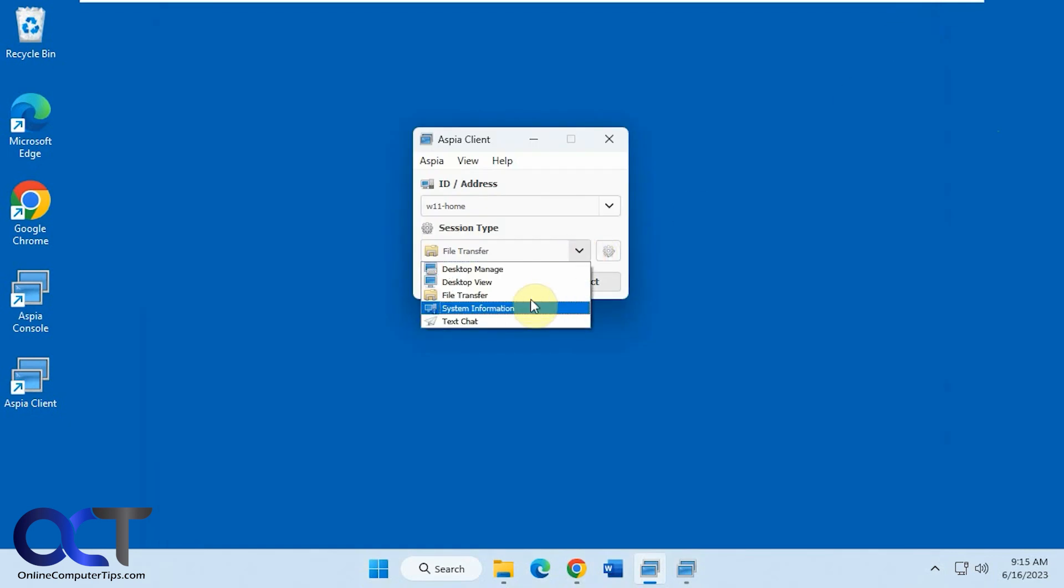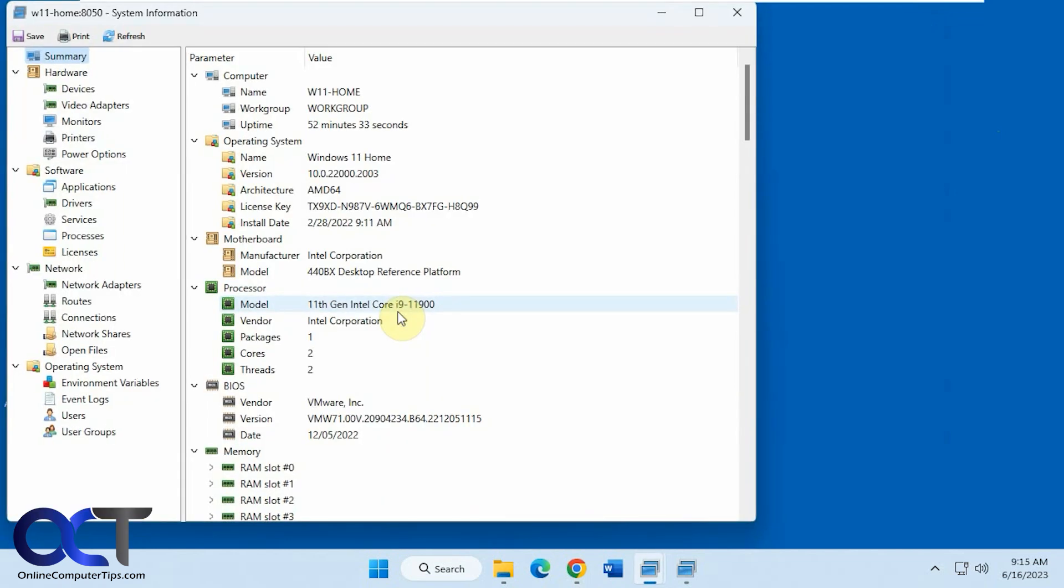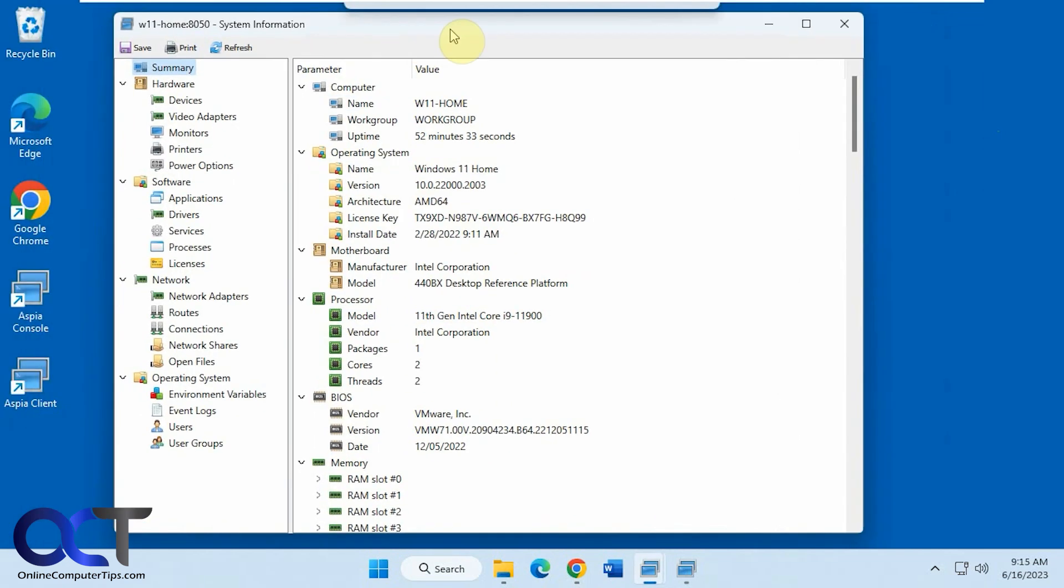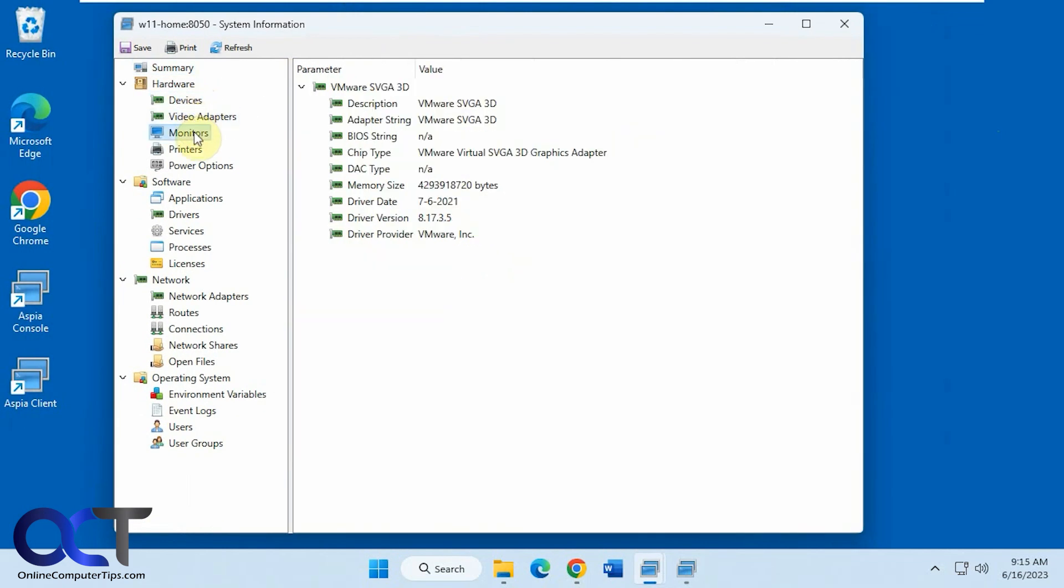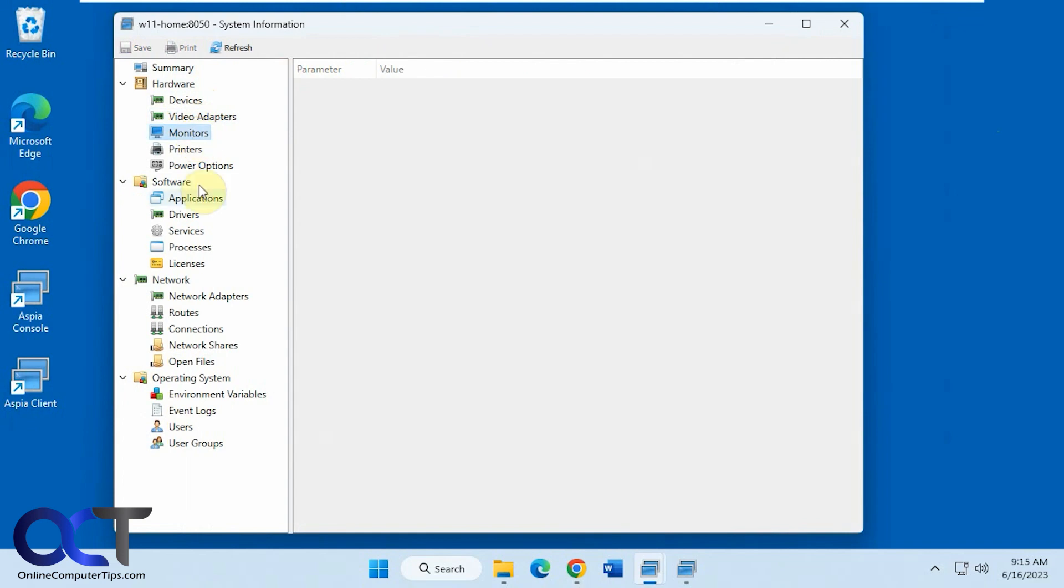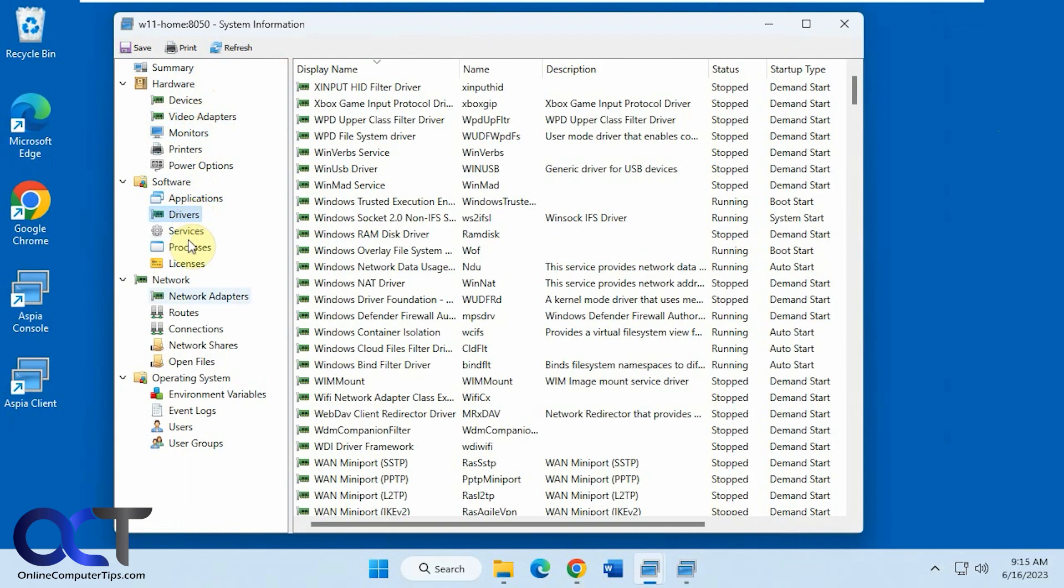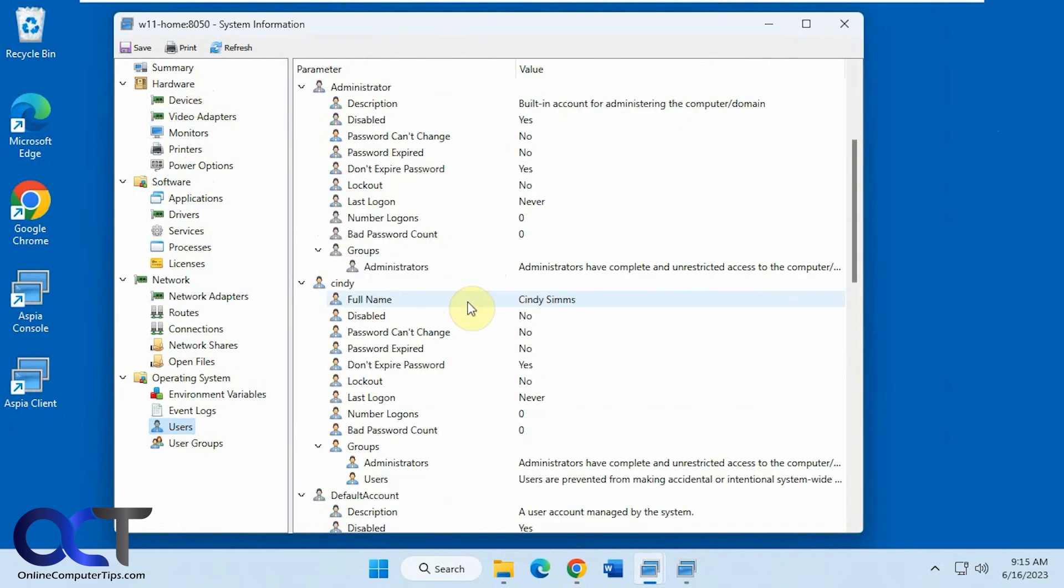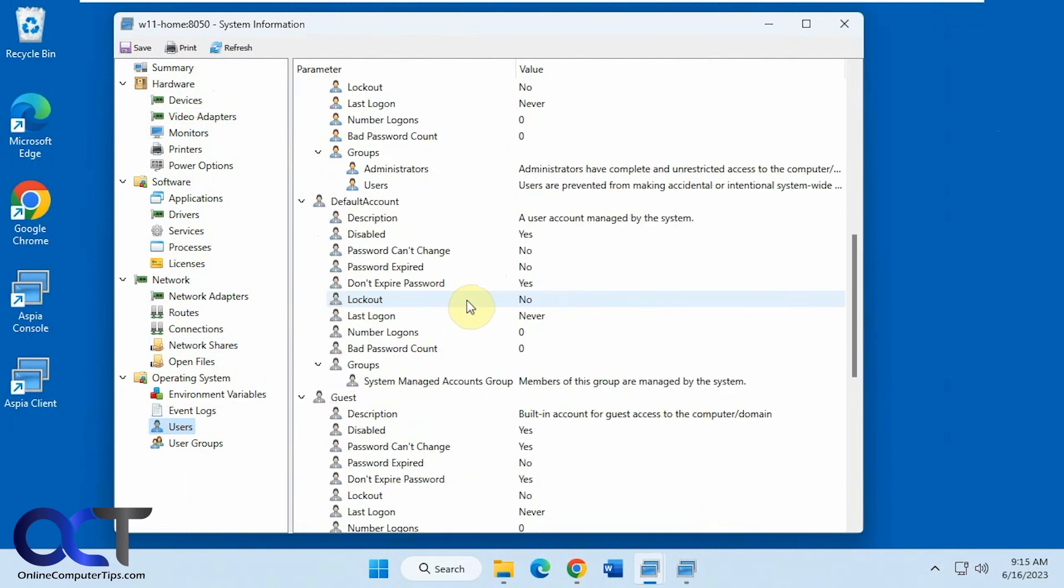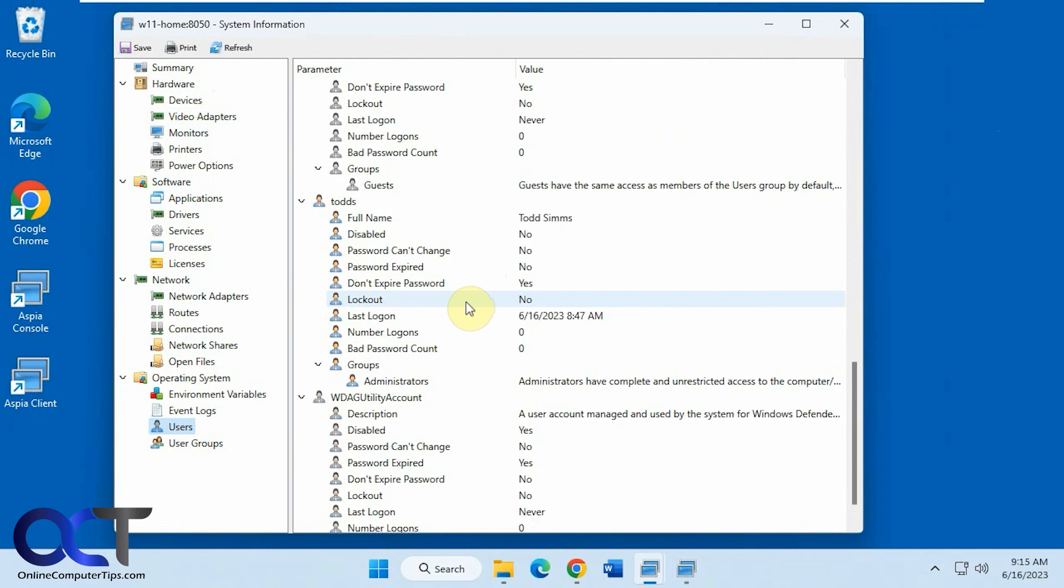Then you have the system information. Which kind of comes in handy if you want to see all the information here about what's going on on the destination computer. Even the user accounts, check the last login, number of logins.